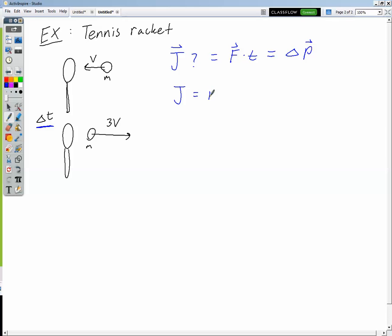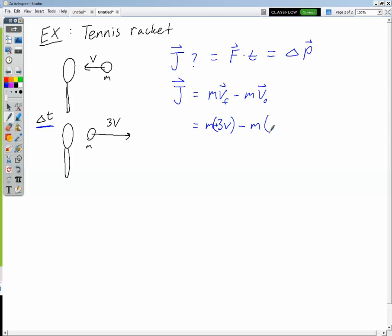The impulse equals mv final minus mv naught. Remember, momentum is mass times velocity and change in anything is final minus initial. These are vector quantities, so we're doing vector subtraction — but since it's all in one dimension, we use pluses and minuses for direction. The final velocity is positive 3v (to the right), and the initial velocity is negative v (to the left). So we have m times positive 3v minus m times negative v, giving us 3mv plus mv, which equals 4mv to the right.